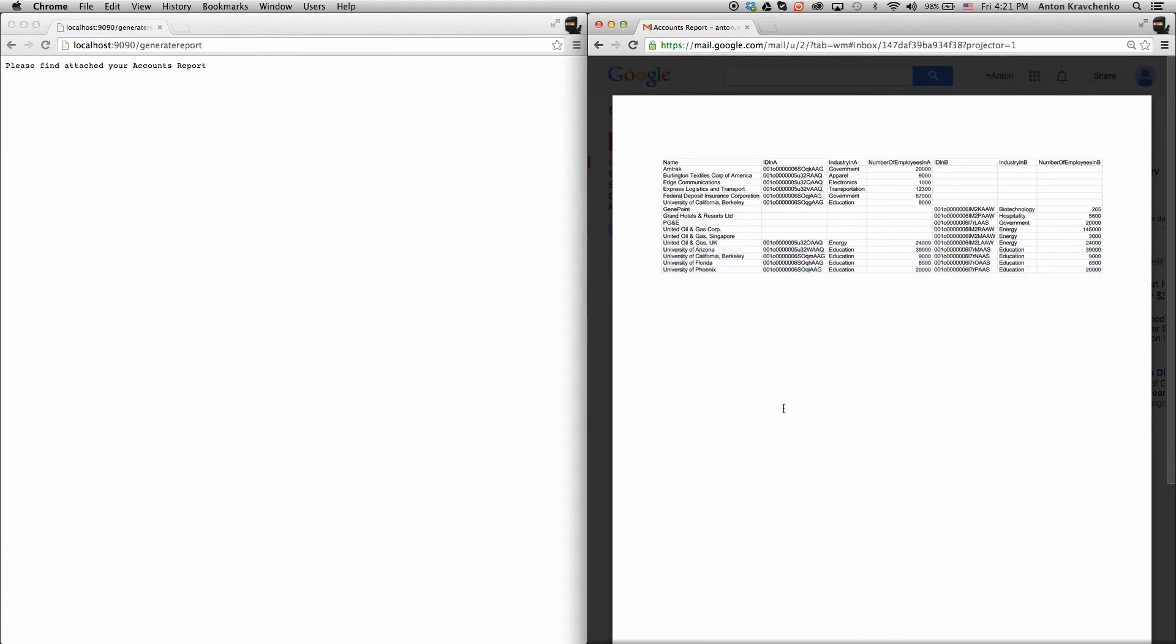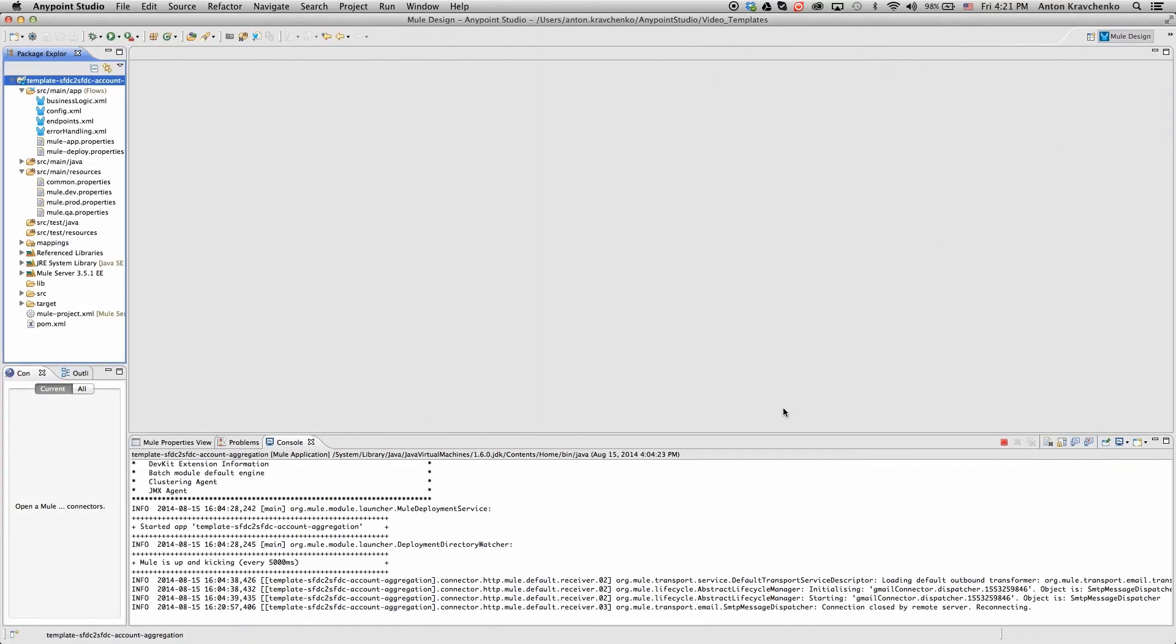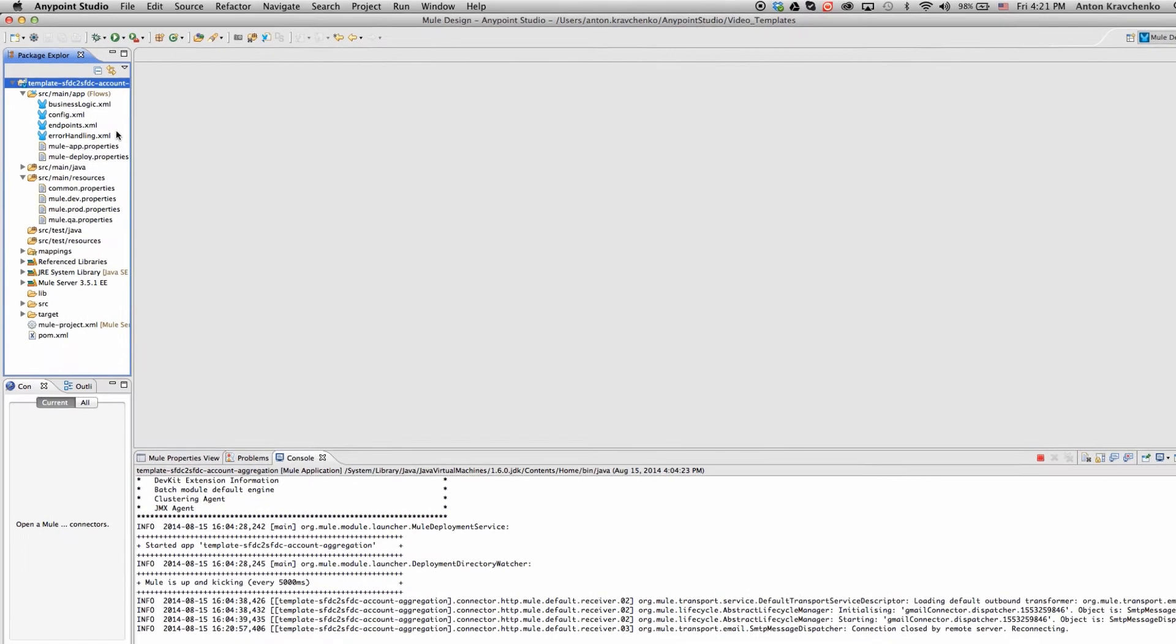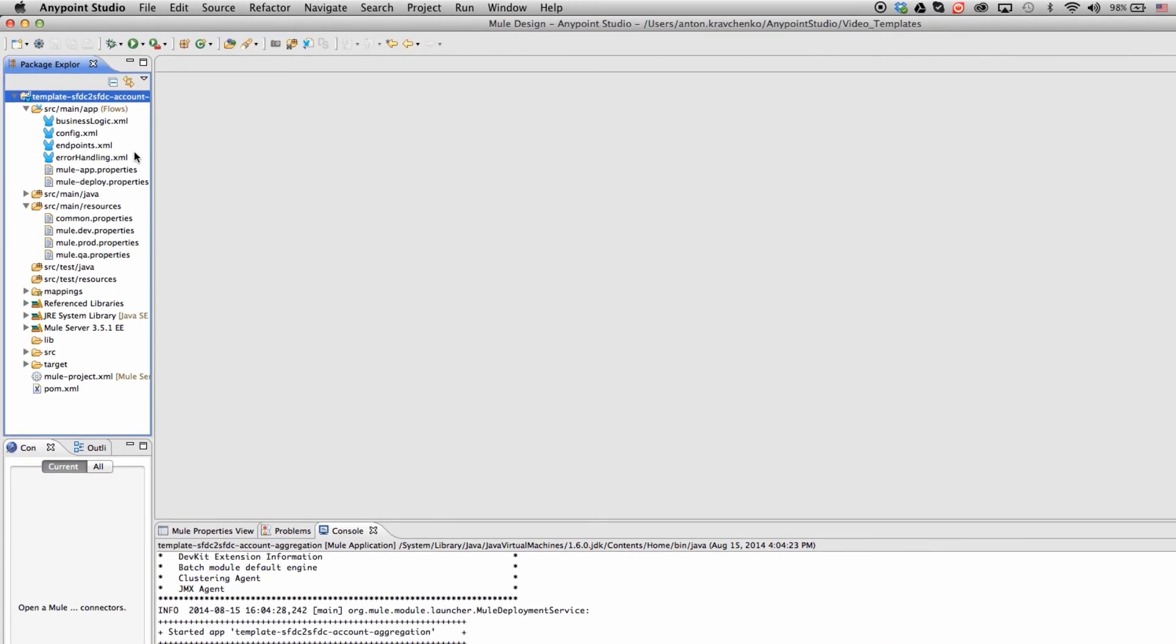Now let's move from the user experience to Anypoint Studio, our graphical design environment for the Anypoint platform, and see what's powering this integration. Here we see our template, which leverages best practices for integration with Salesforce and makes this integration possible in minutes.